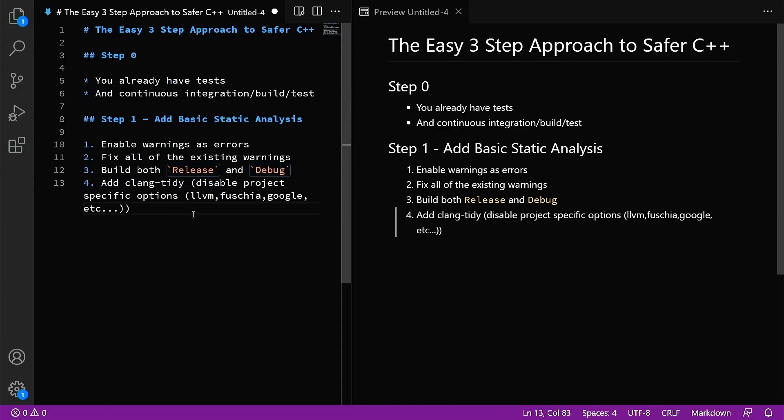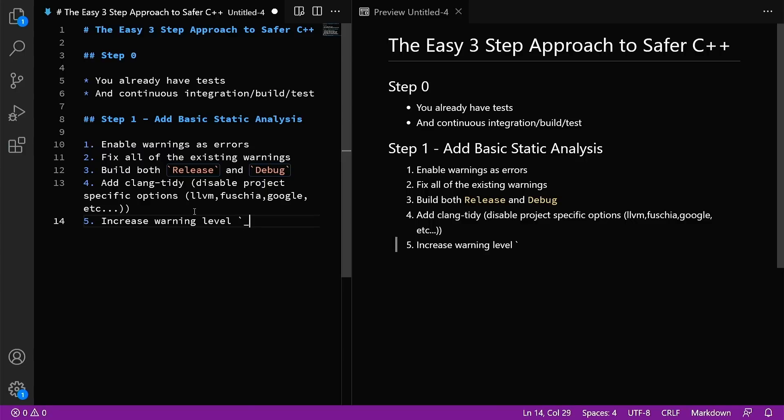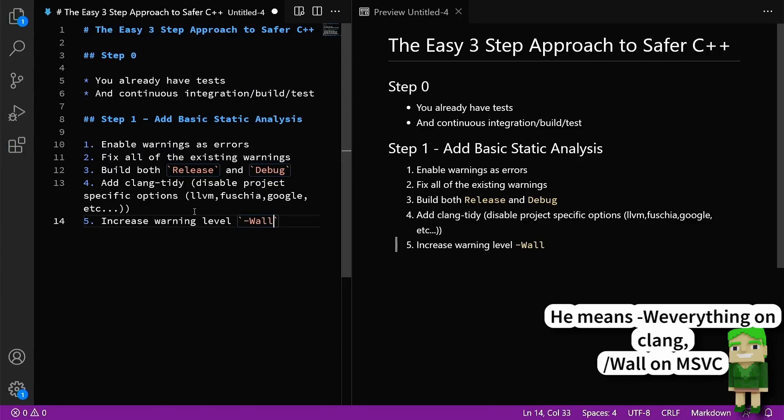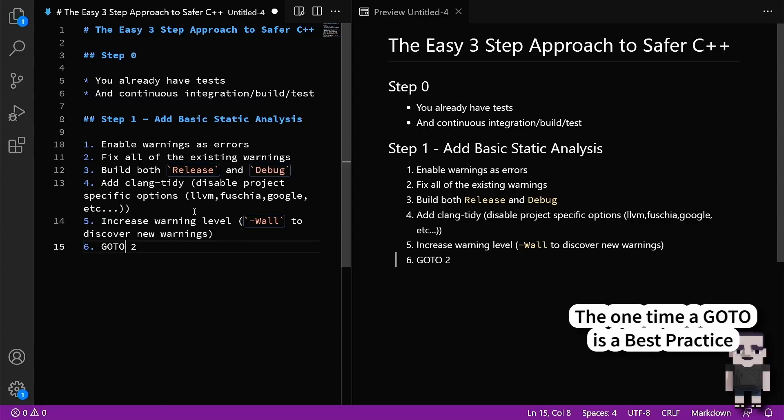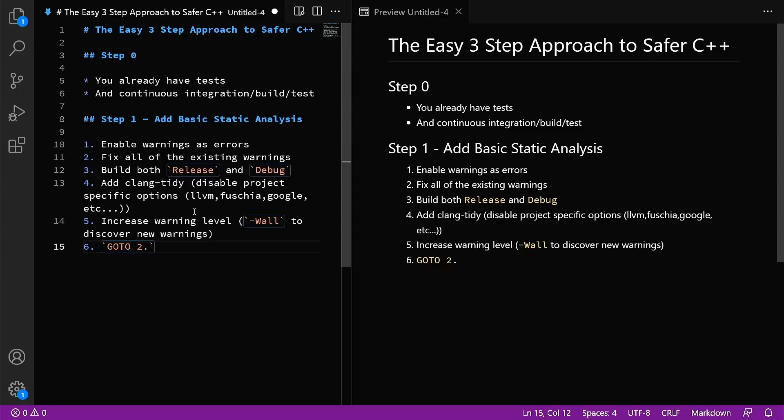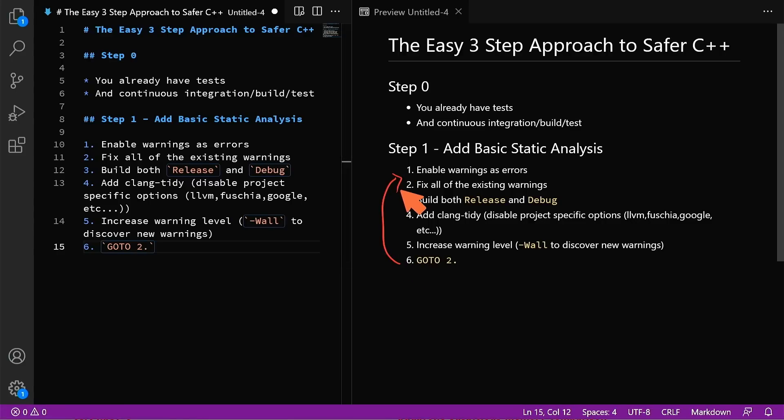Then step five, increase the warning level that you are currently using. Add more warnings. Go and find warnings. You might even do something like dash w all on clang to discover warnings. Then step six is go to step two. This becomes a cycle until you get as much enabled as you can, but it is a relatively easy cycle. This is something that you can put one team member on while they up your level here. You can probably do this for quite a while, to be honest, but you don't have to do it all at once. This is very simple and approachable for most projects.